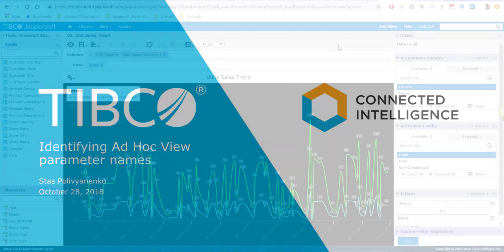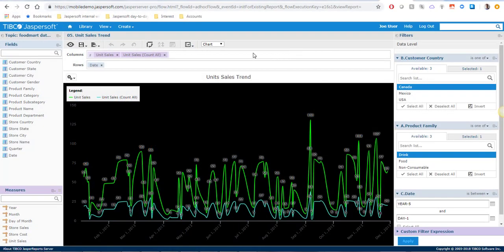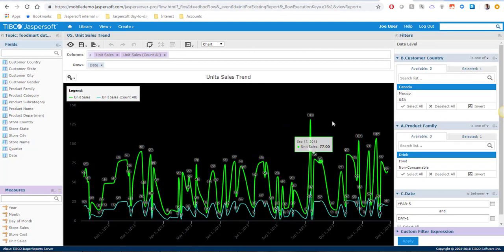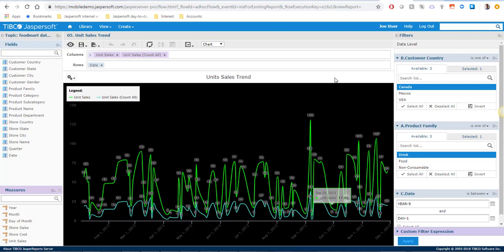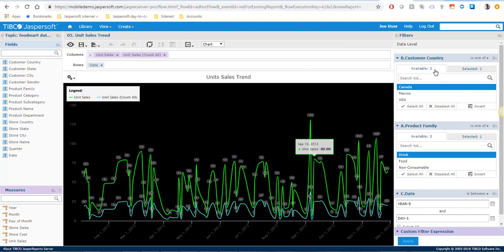For the purpose of our use case I will be using this unit sales trend AdHoc View which is one of the samples shipped with Jaspersoft Server and it is a chart and it has several filters.